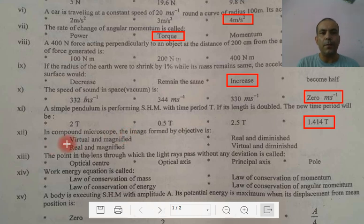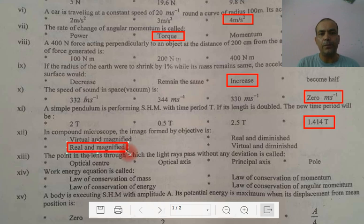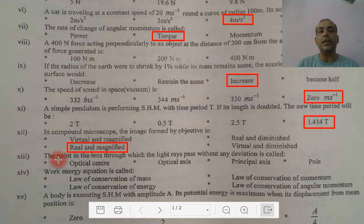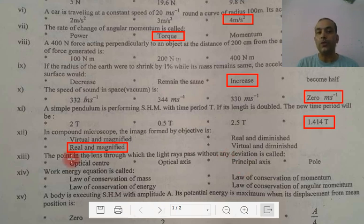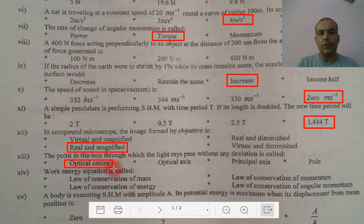In the compound microscope, the objective forms a real and magnified image. Regarding the point in the lens — be careful. If it is called a line, then the line passes without any deviation, and that line is the principal axis. But since the question says point, this is the optical center. This is a little tricky.